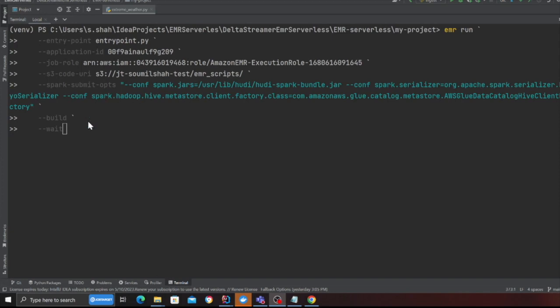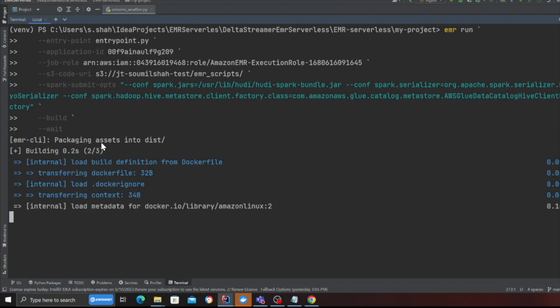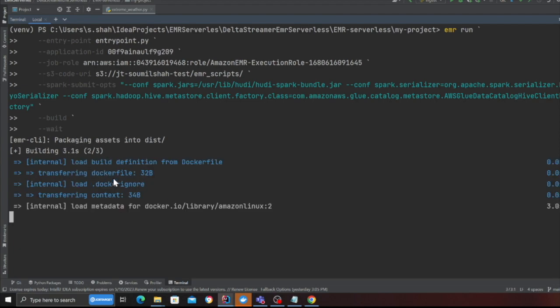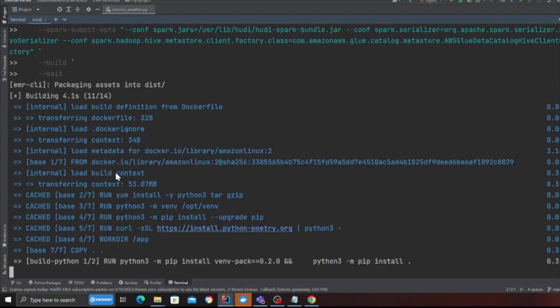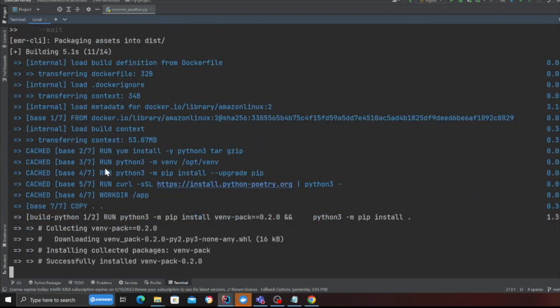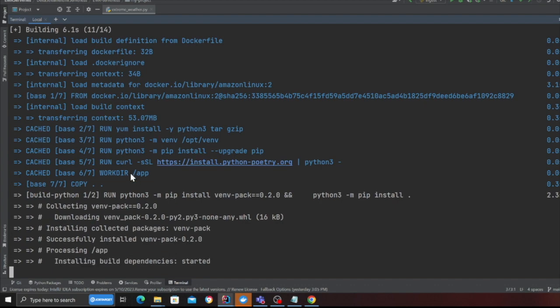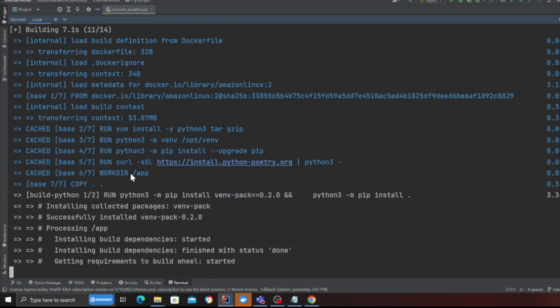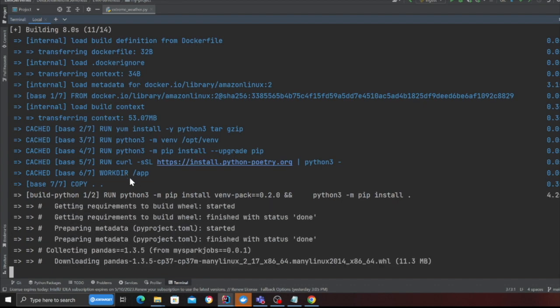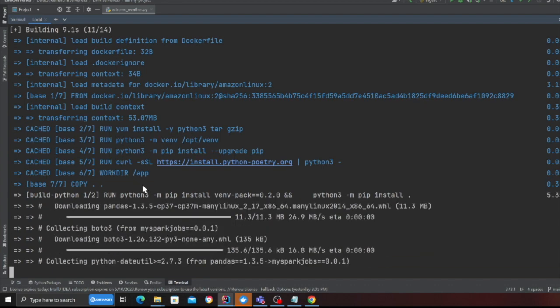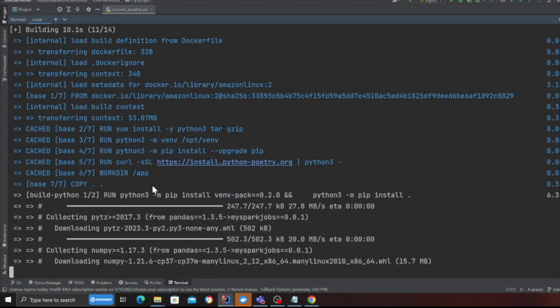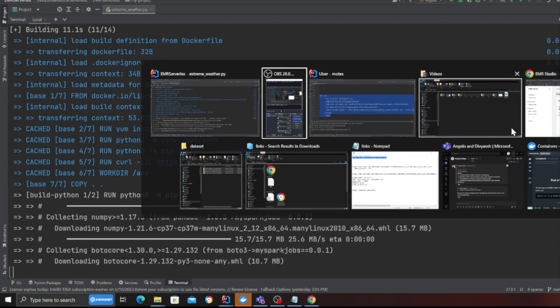So here you can see I have typed all the command and now I'm simply going to submit the command. So I hit enter and as you can see first it's going to build everything for me. Once the build process is complete it's going to dump all the files on S3 and then it's going to submit the job to the EMR CLI.